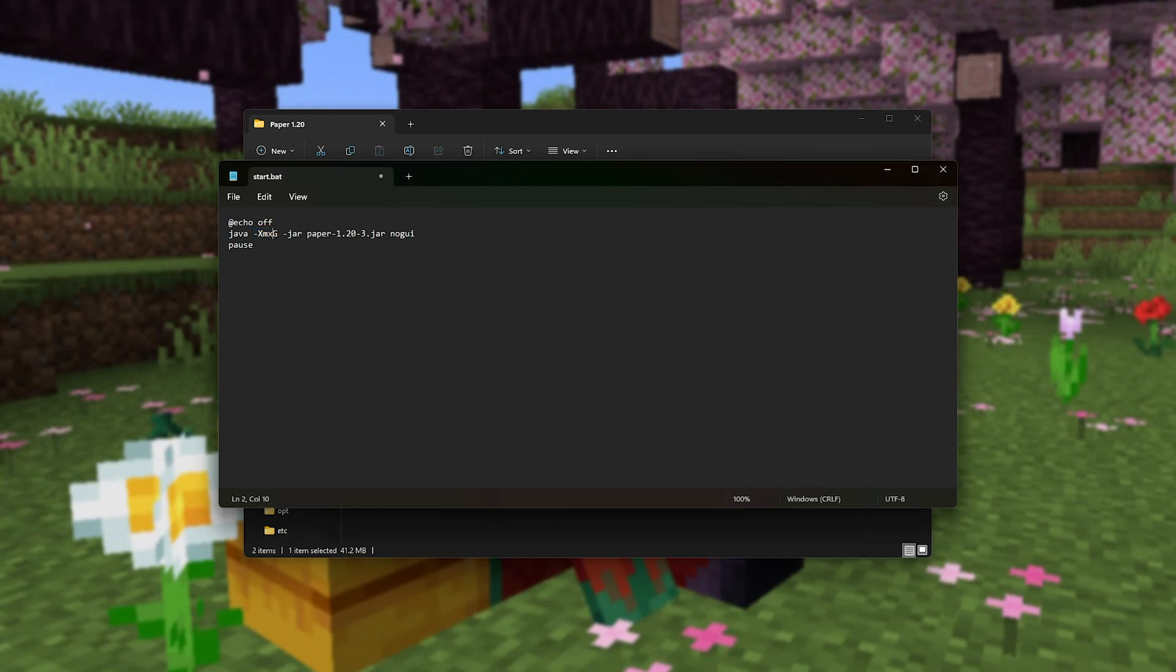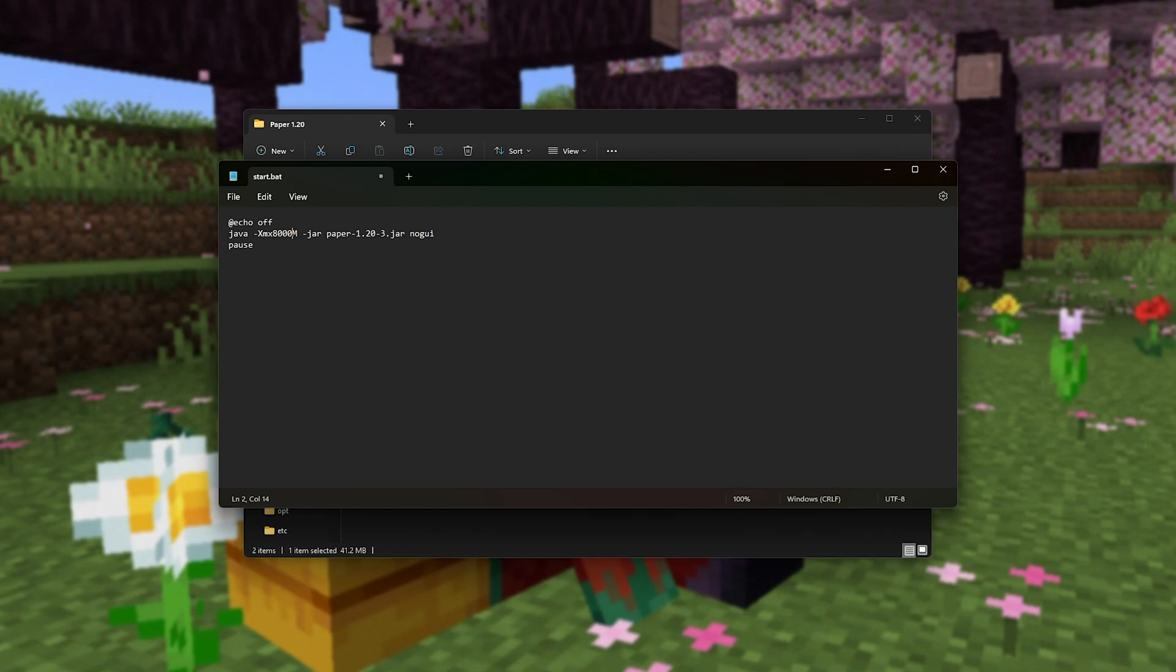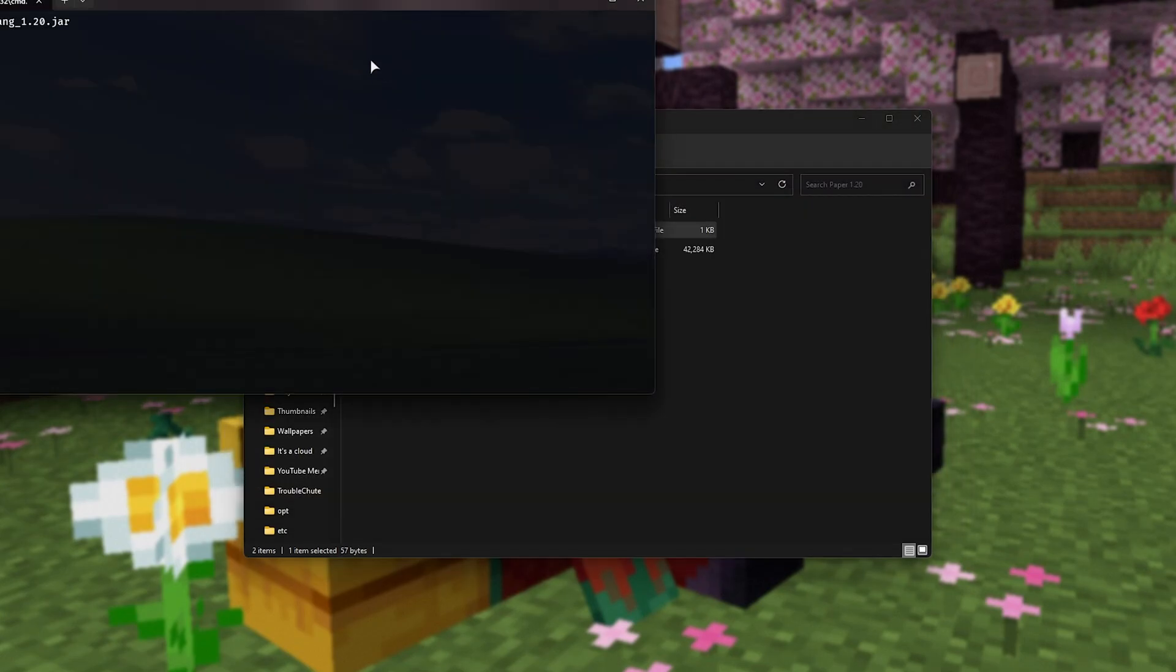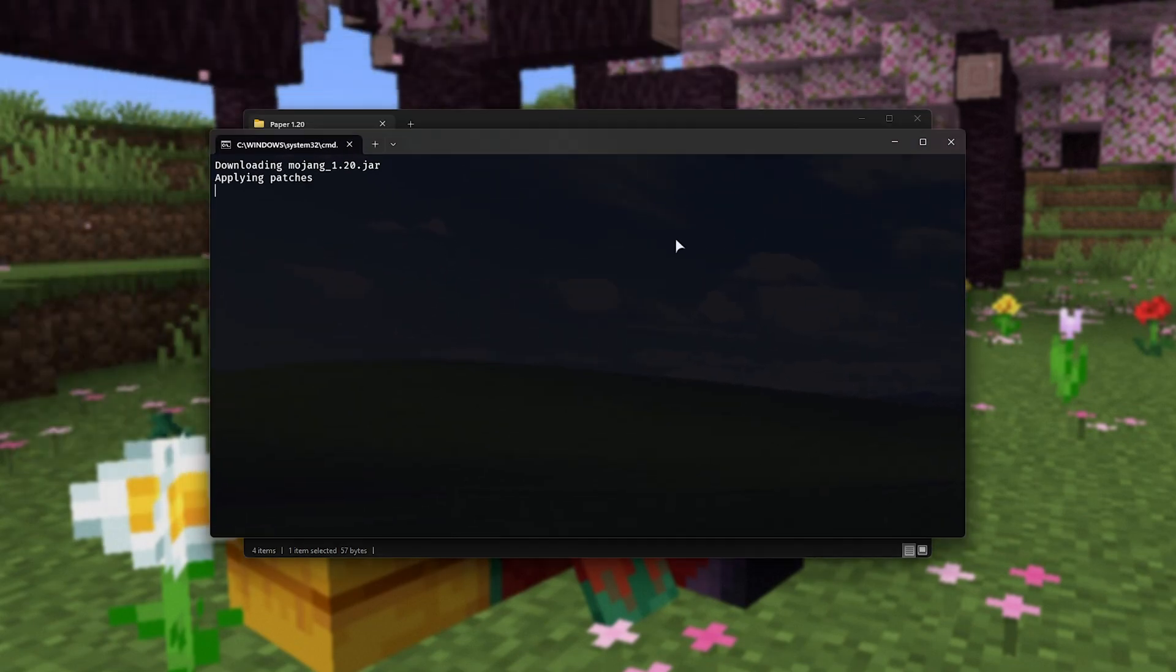In my case, I have a huge amount of RAM, so I'll give it maybe 8GB of RAM, so I have xmx 8G as such. You can also enter 8000m, for example, which is the same as 8G. 8GB is 8000MB. I'll save it and close this file, and now we can double-click it to launch up the paper server, and it'll start setting things up.